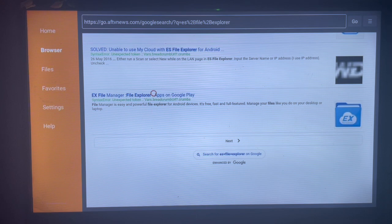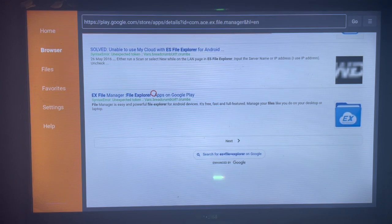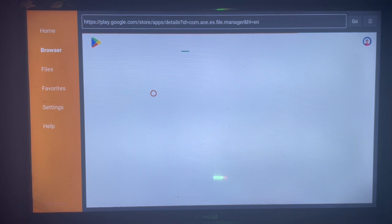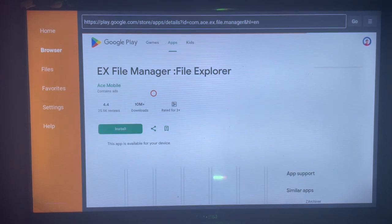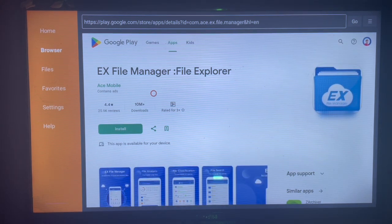All right, so this is the right ES File Explorer. We're going to click there and as you can see, it's going to show us where we can download the application to our smart TV. Like and subscribe to YouTube channel for more important videos like this.